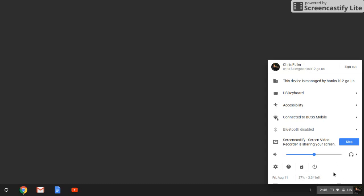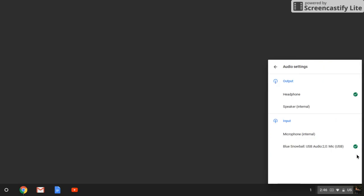So again, system tray, find your volume slider, head to the arrow to the right, and then you can select whichever output they need. So probably it'll be headphones for them.